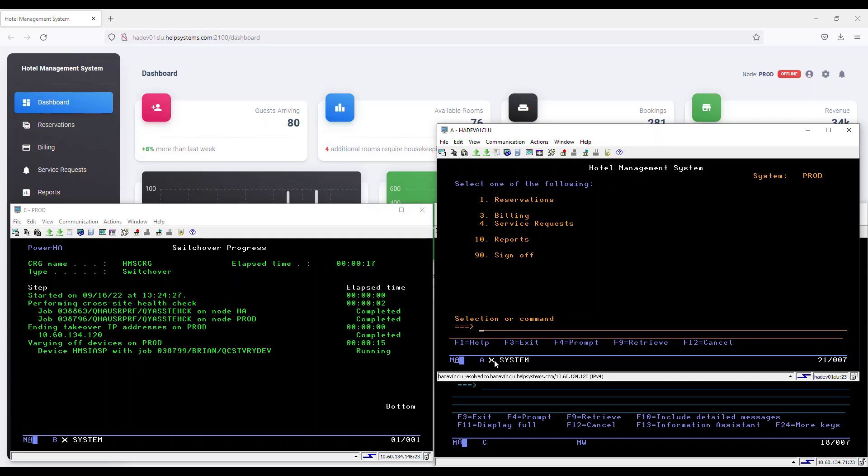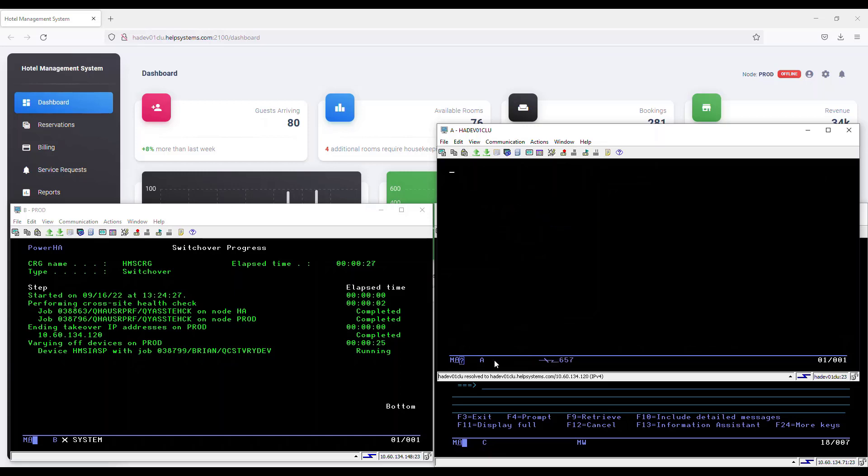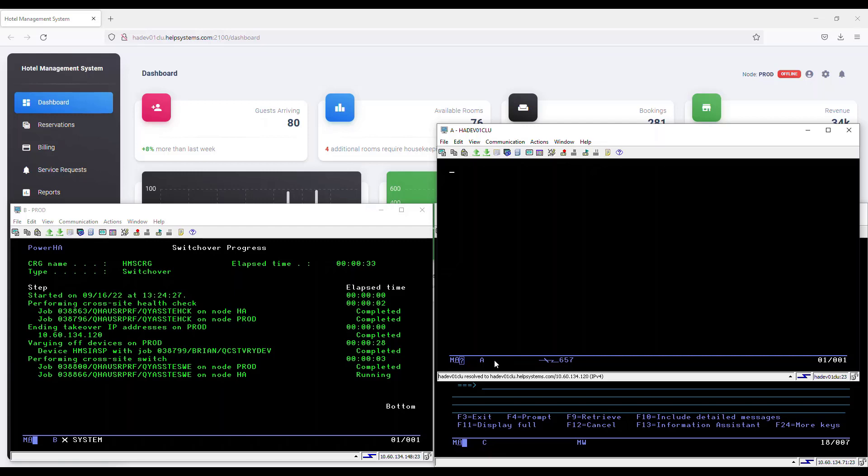Then PowerHA begins to vary off the IASP, which ends all jobs currently accessing it. Depending on your application and how long it takes to shut down, this phase of the process can vary. It then flushes anything in memory down to disk. Next, we can see that PowerHA is performing a switch of our storage, running the jobs on the various nodes to make this possible. This panel makes it easy to monitor the switchover progress.